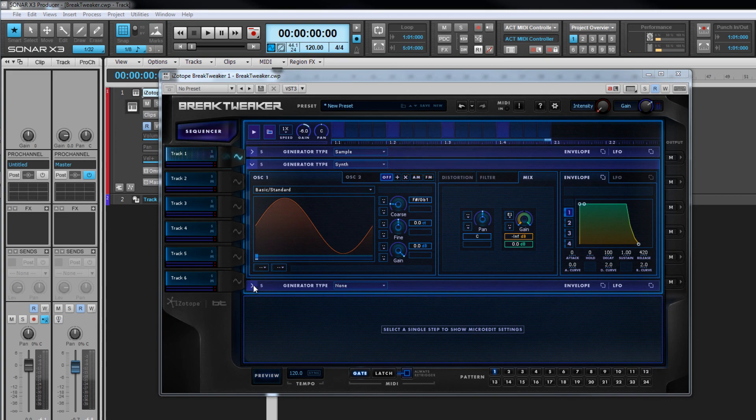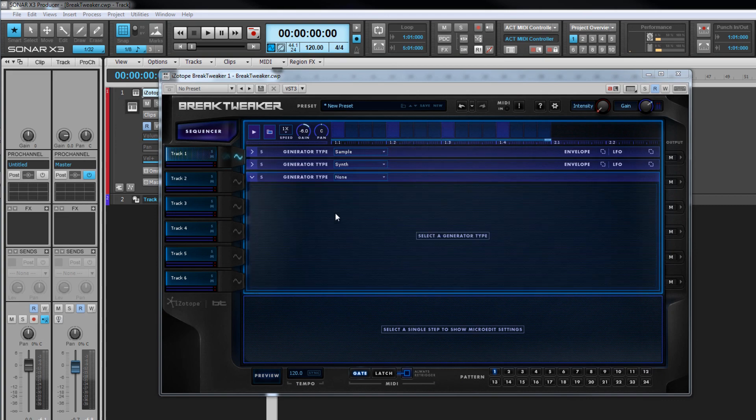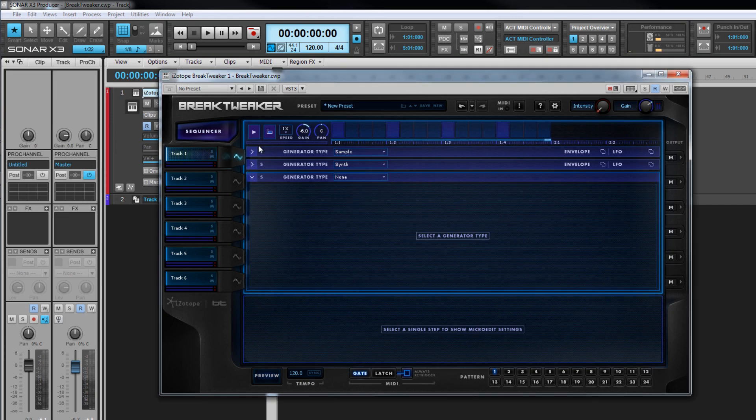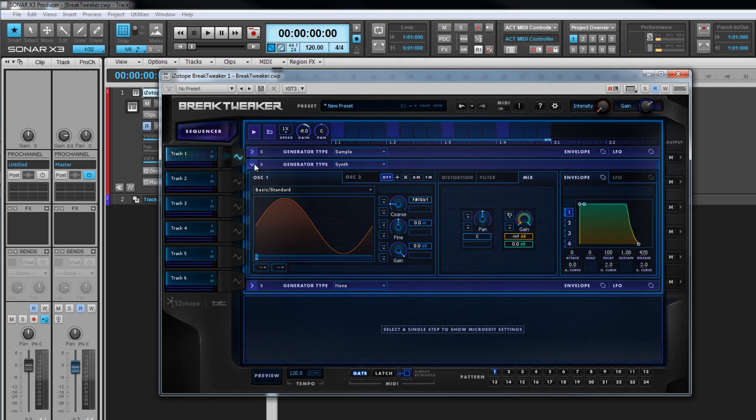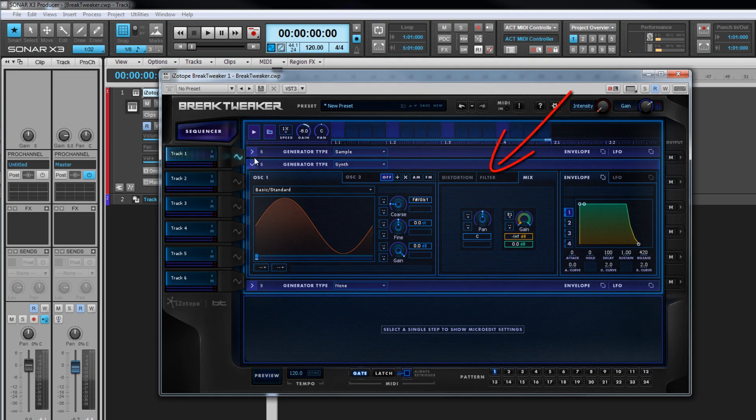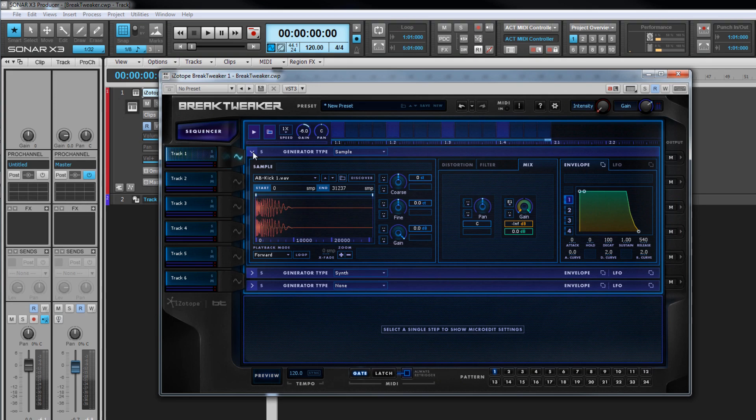The display will depend on the generator type selected from the drop down at the top. If it's none, the display will be blank. Synth is a dual oscillator synth and displays the oscillator tabs as well as envelope and various filter tabs. Sample is a one shot sample player that also has the same envelope and filter tabs as well as a sample edit area. Let's take a look at this first.